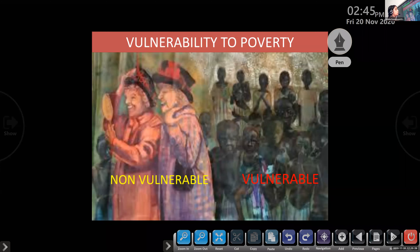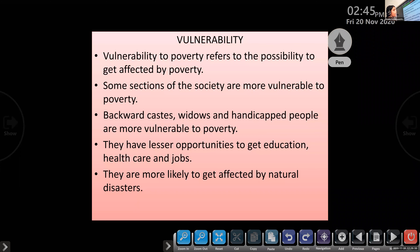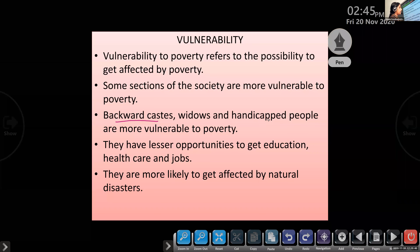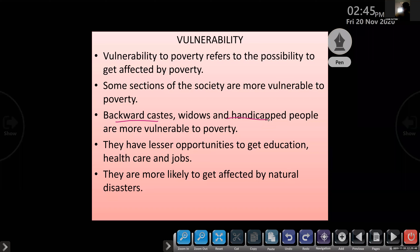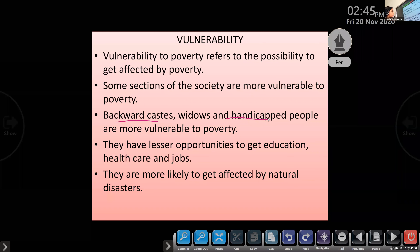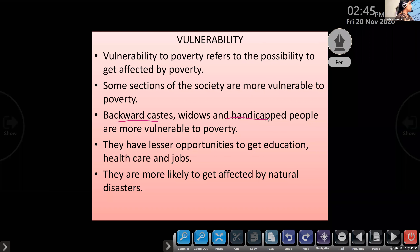Who are the more vulnerable groups affected by poverty? Widows, handicapped people, and also those from backward castes are the most vulnerable groups of poverty — they are more affected than other sections of society.